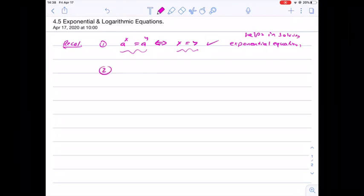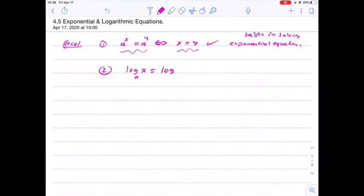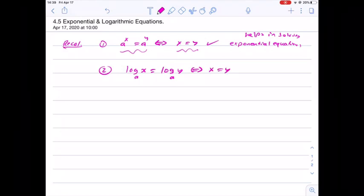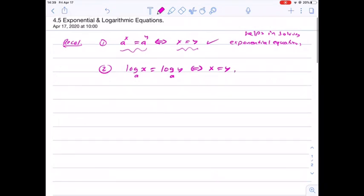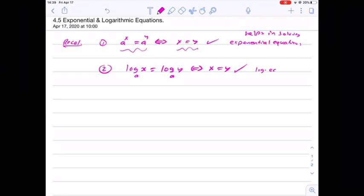We have another property: if log base a of x equals log base a of y, then x equals y. And if x equals y and we take log base a of both sides, we still have log base a of x equals log base a of y. This is very helpful in solving logarithmic equations.